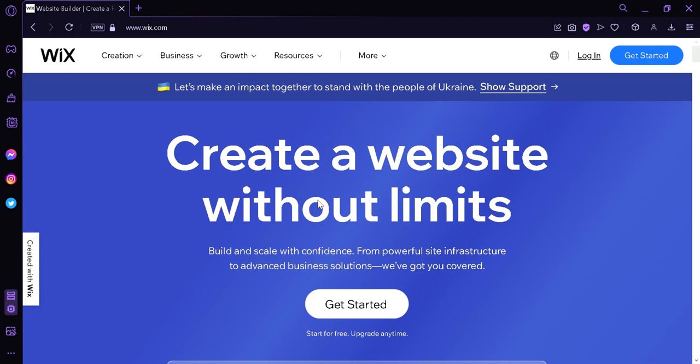Now before we start, what is Wix? Wix is the website builder platform that has taken the internet by storm. It is not hard to get excited when you think about the possibilities that Wix.com offers to businesses and individuals alike. From the moment you enter the Wix website, you are hit with a wave of energy that is infectious. The bold colors, creative designs, and slick layout immediately draw you in and make you want to start building your own website right away.